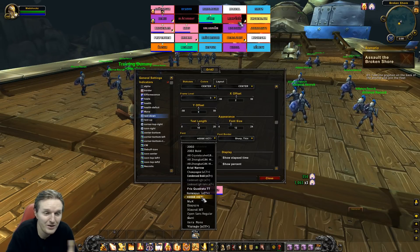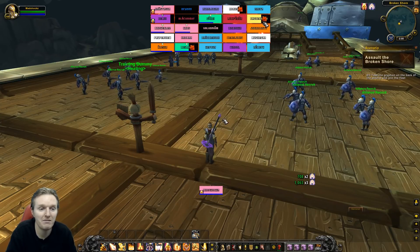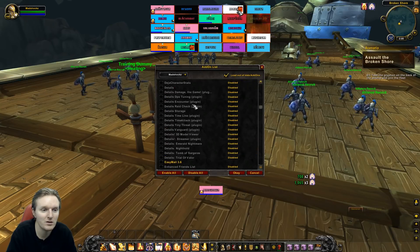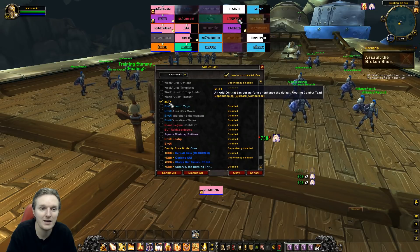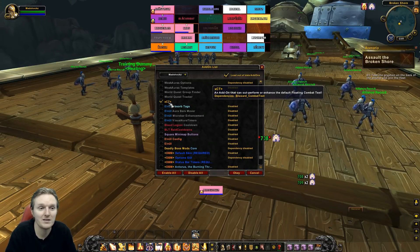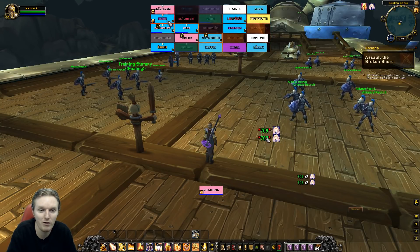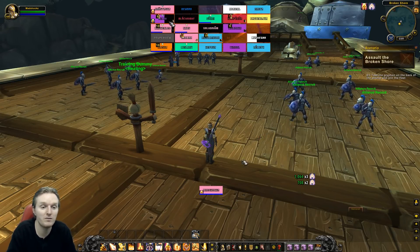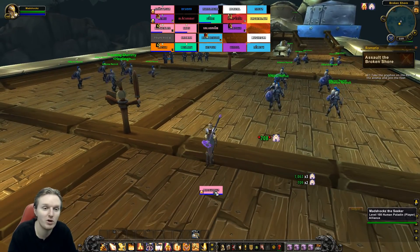I'm using a specific font called 'Hodge XCT,' which you won't have unless you have an addon called XCT. XCT is an addon for Blizzard combat text — you can see it showing things like my Aura of Mercy ticking. XCT has a specific font that I use for Grid 2 because I like how it looks on the frames.